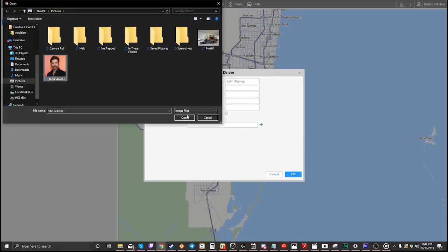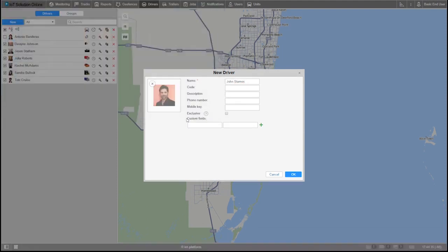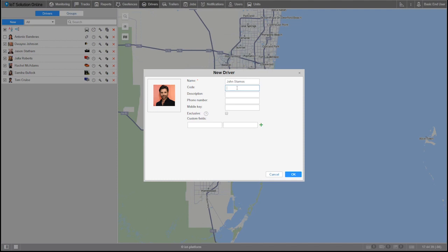Since this will be a basic setup with manual binding, I won't need to put in a code. In the advanced tutorial we'll go over automatic bindings and how that works. Optionally, in the description you can give a short description of the driver.